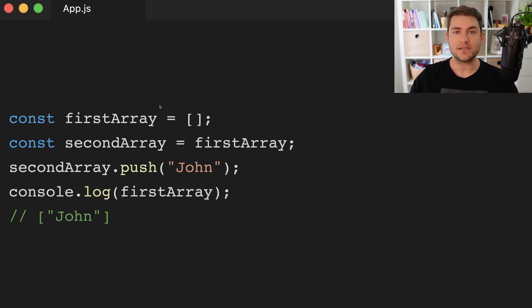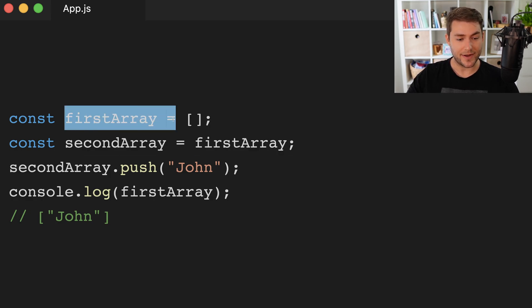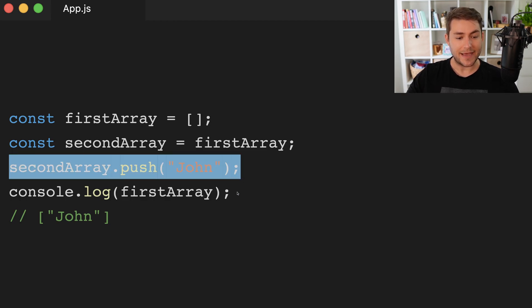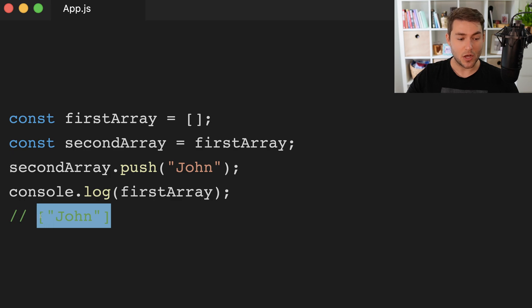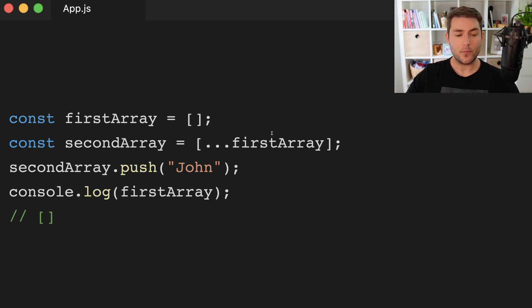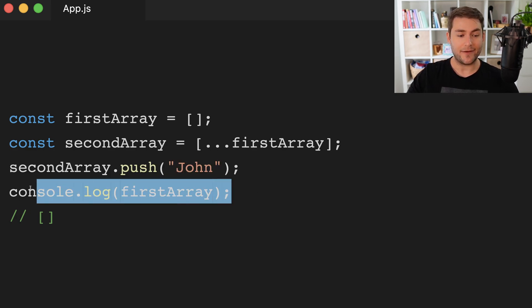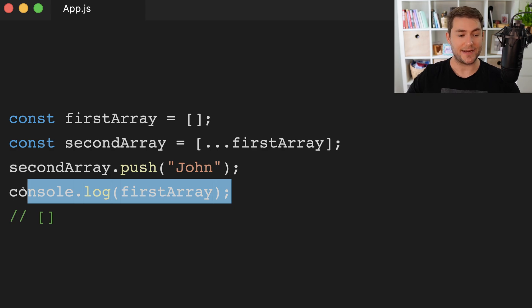So how does this work with arrays? Well, it's basically the same as objects. We're going to define this first array — it's going to be equal to an empty array. Then we're going to define second array, which references our first array. We're going to push onto second array, then log out our first array, and of course we get John — because what we're actually doing is logging out this property which we've now pushed to. Again, to fix this, we can define this empty array, then define a second array as a new array and spread the values of our first array. Then we can push to our second array, and if we log our first array, we haven't mutated the actual value.